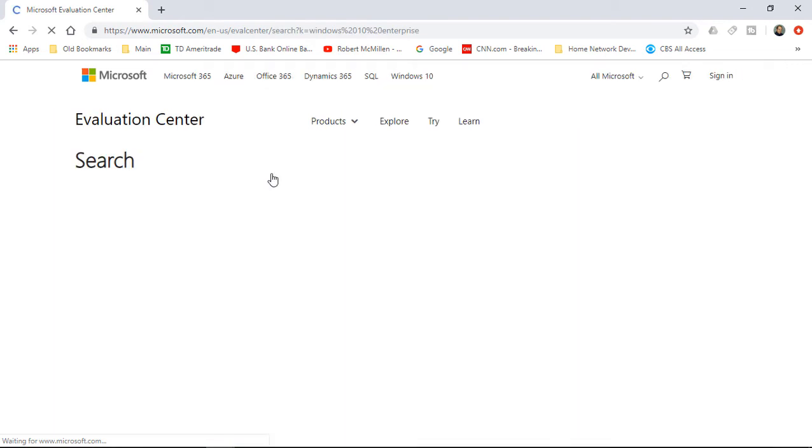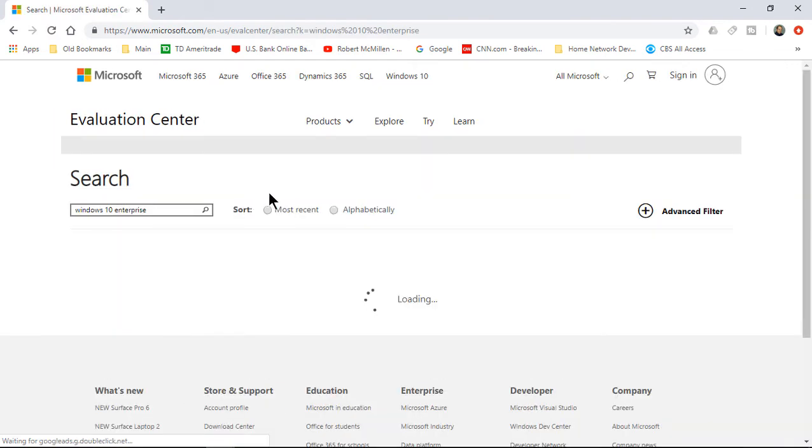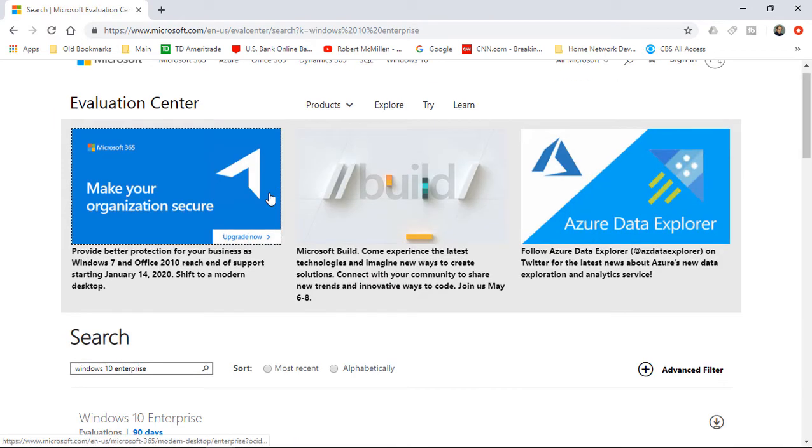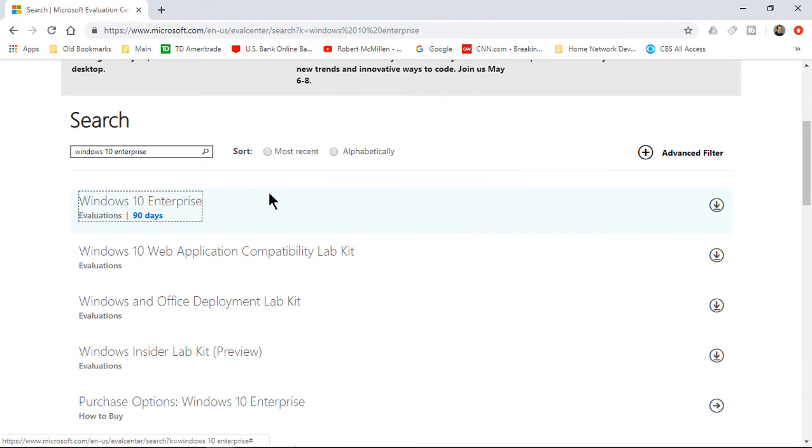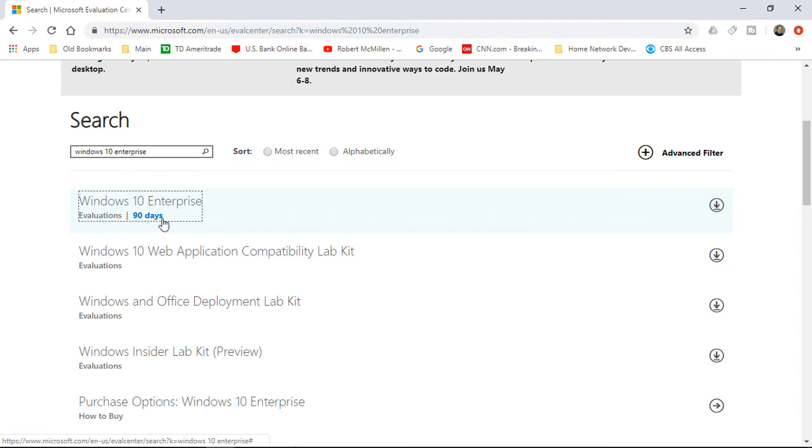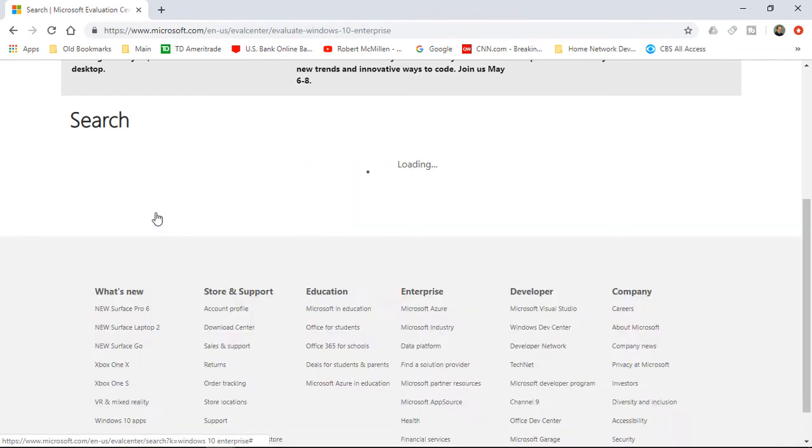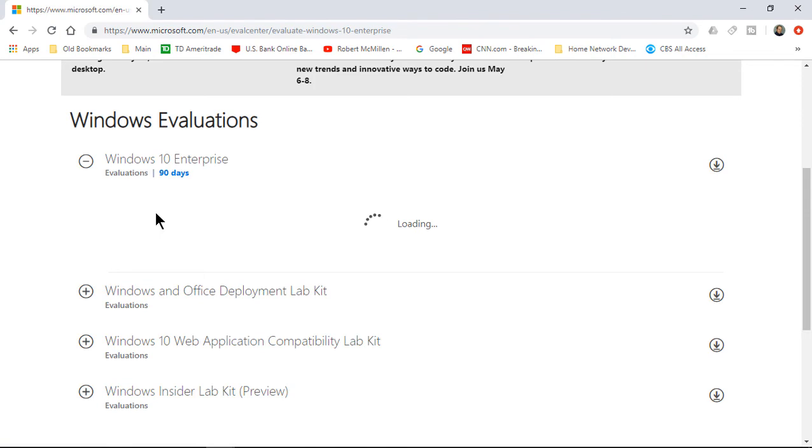We'll see a lot of different options for this, but we're only going to choose the top one. We see that 90 days is how long the evaluation is for. So if you're taking a class, you can use this evaluation version as many times as you need for as many virtual machines as you need. Most classes don't last a full 90 days, so you should have no issue with your evaluation version expiring. We'll click on 90 days.